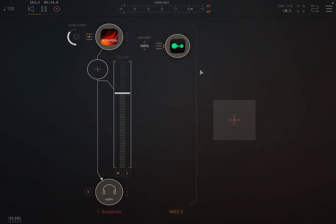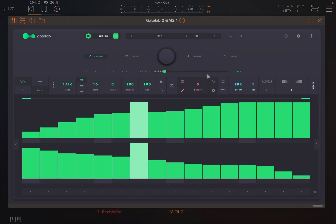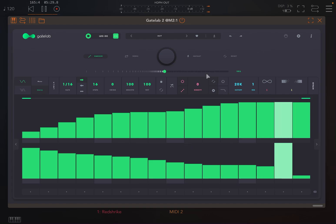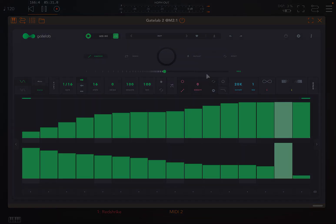And so a lot of new surprises for Gate Lab version 2. I hope you enjoyed the tutorial and as always see you next time.